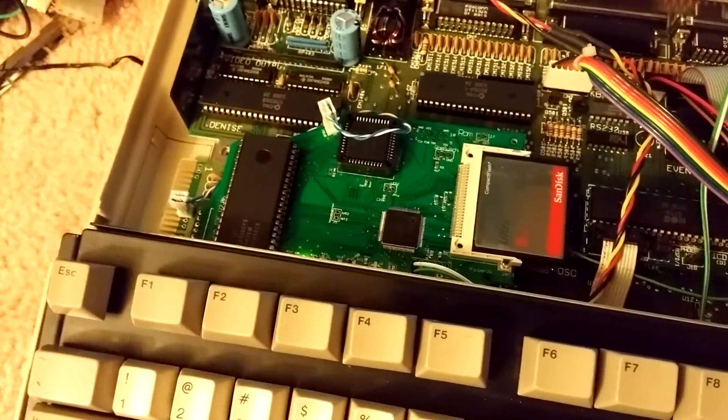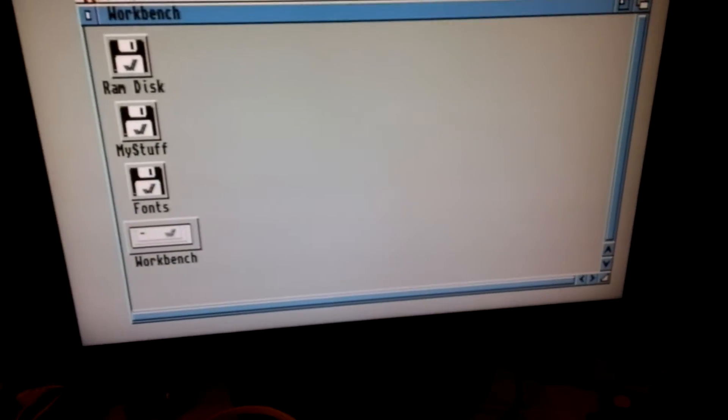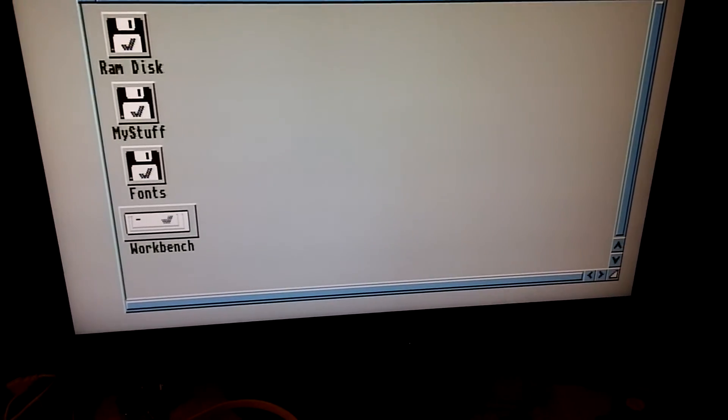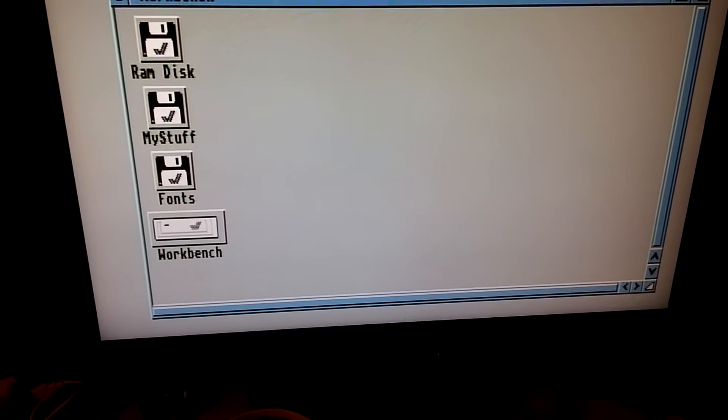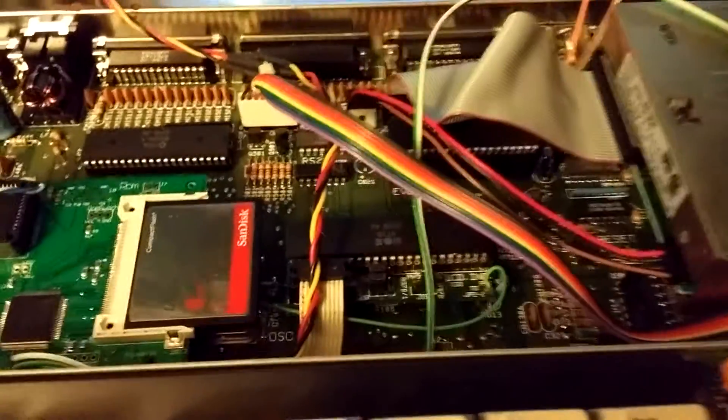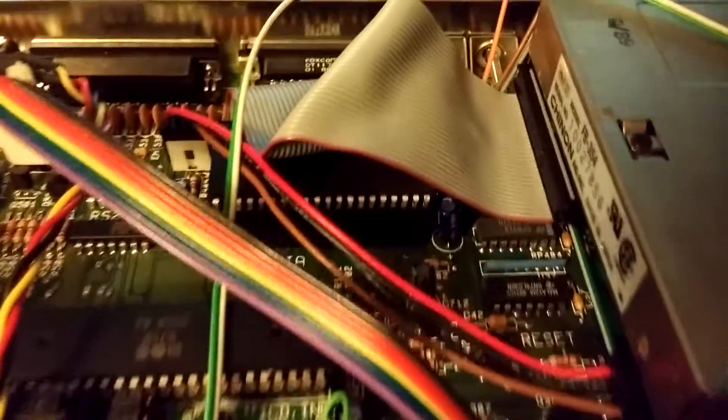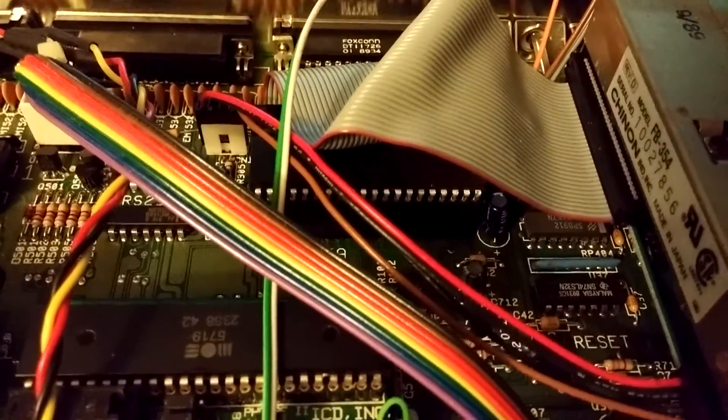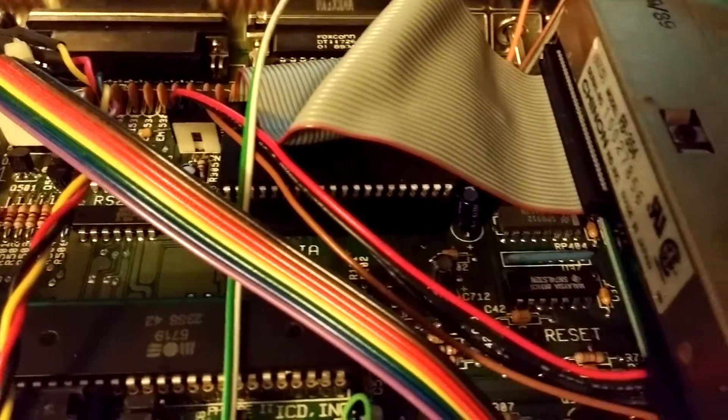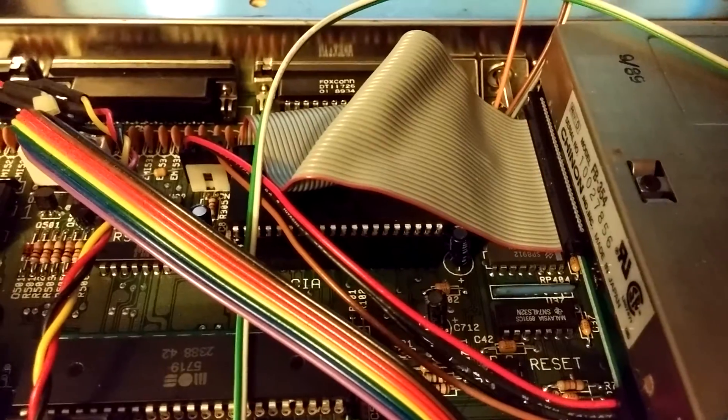But I have to set it to simply 512 because I have all the RAM now on this board. So I have a total of 9 megs in here, 9 fast and 1 meg chip currently.